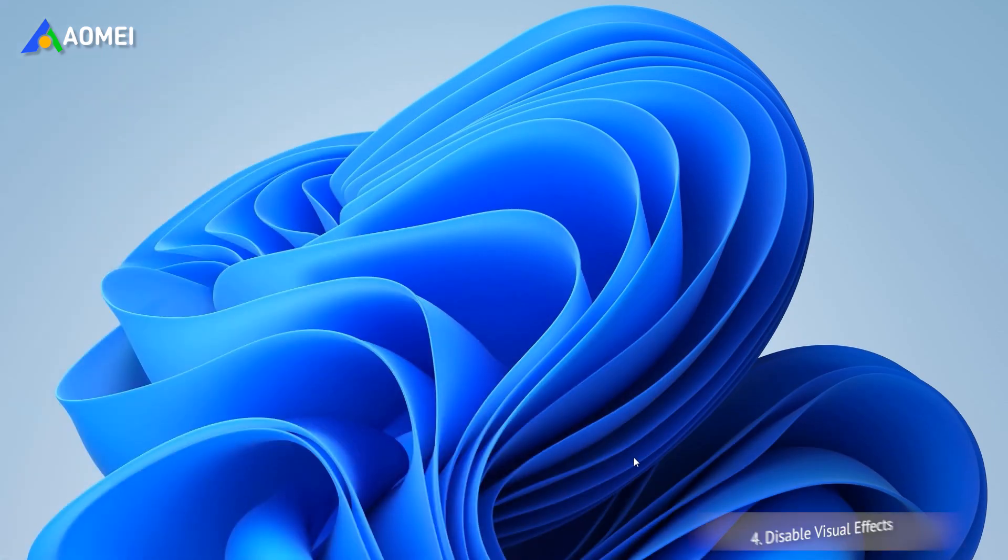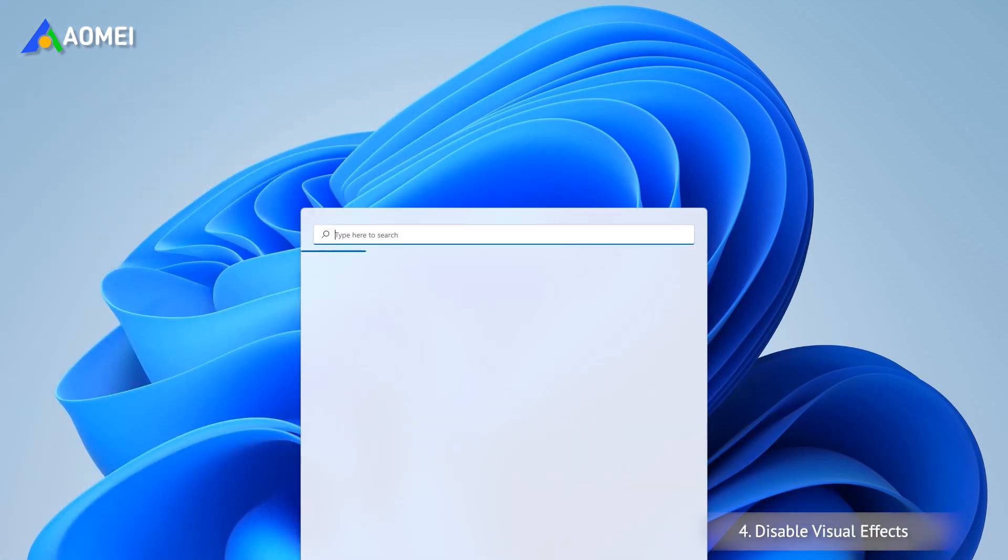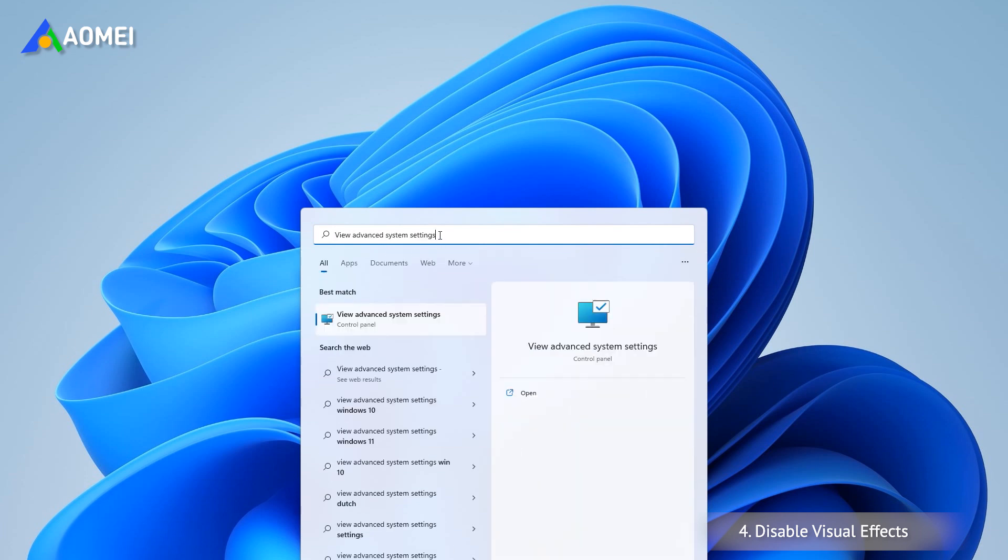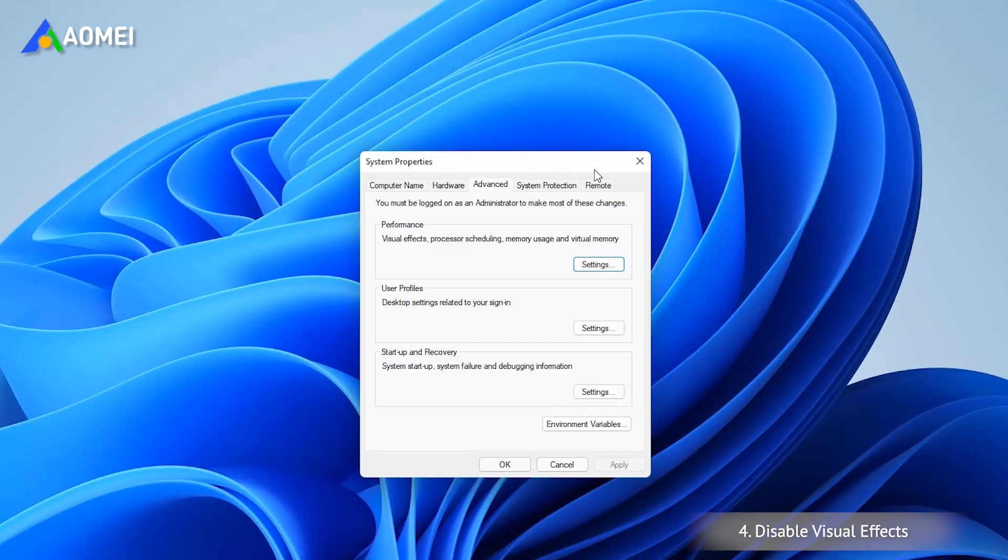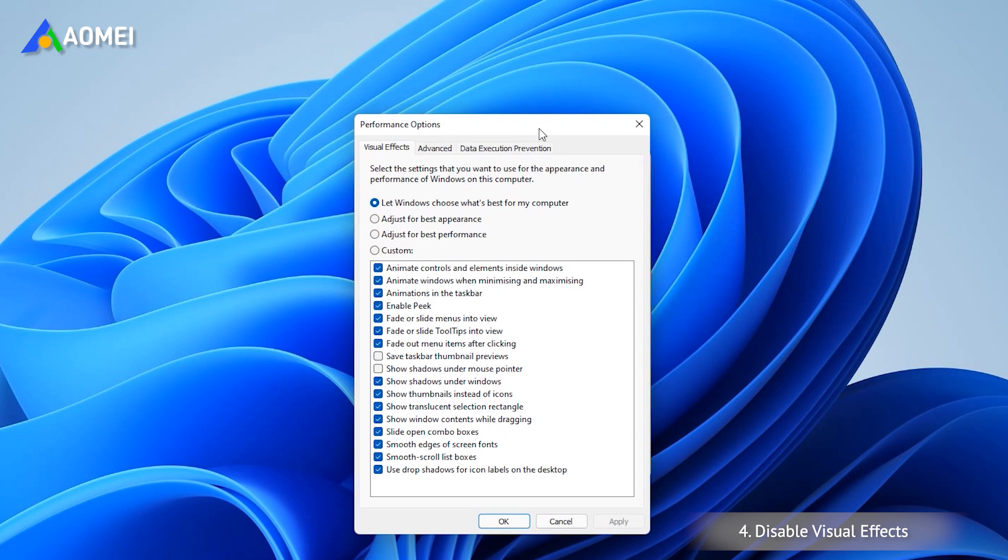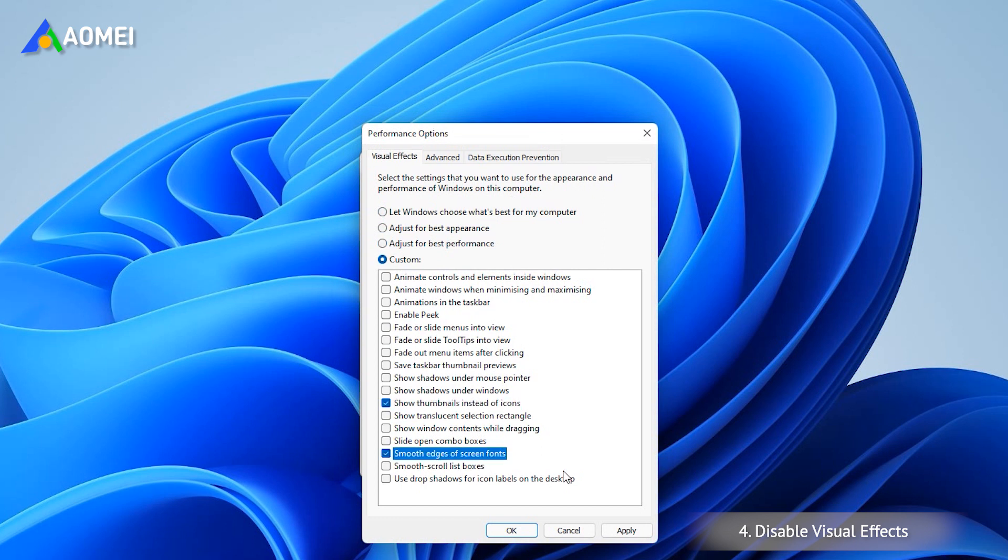Visual Effects is a new feature in Windows 11. It slows down the operating system due to more GPU load taken. To turn on Visual Effects, input View Advanced System Settings in the search box and open it. Click Advanced and select Settings under Performance. Take Adjust for Best Performance, then click Show Thumbnails instead of Icons and Smooth Edge of Screen Fonts. Click OK to save these options.